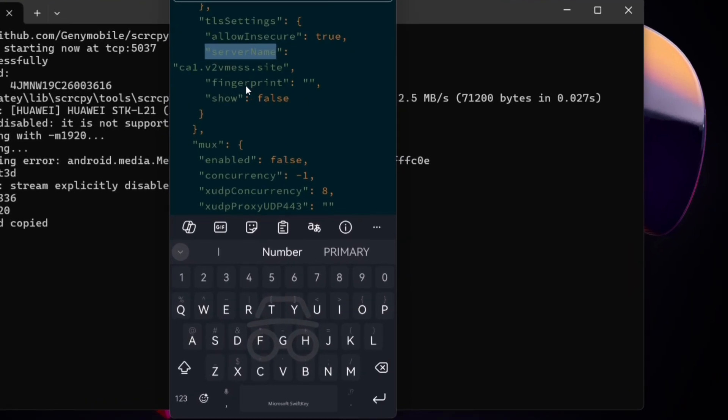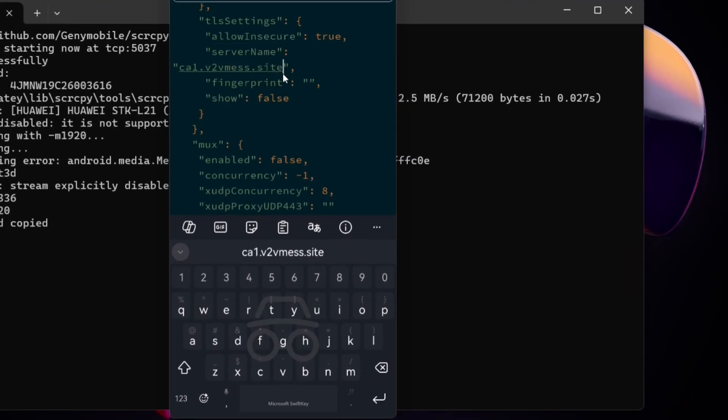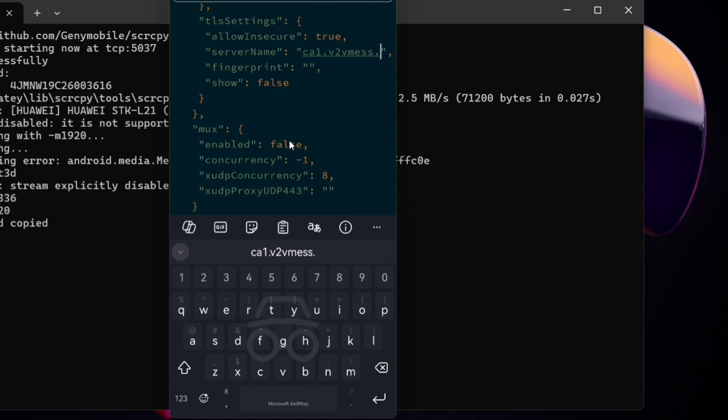Then in between the empty quotation marks, that's where you can enter your SNI. As for me, I'll simply enter whatsapp.com.